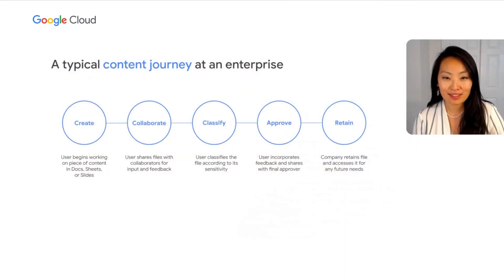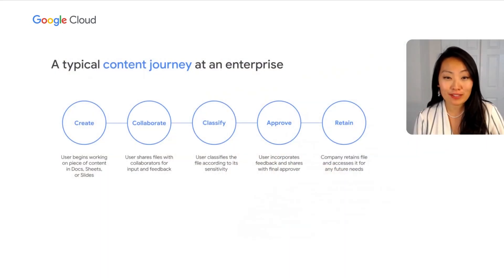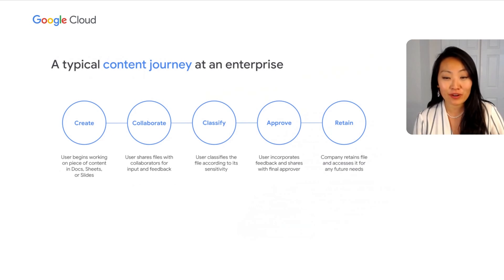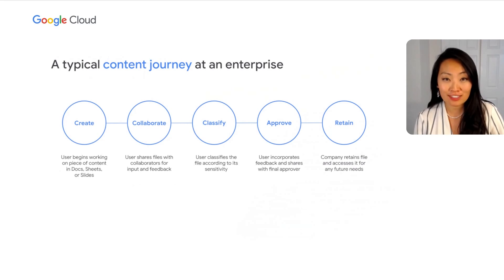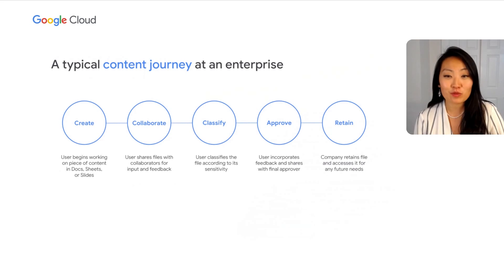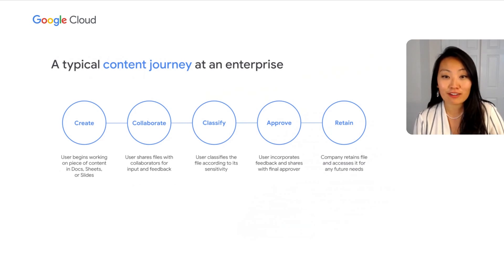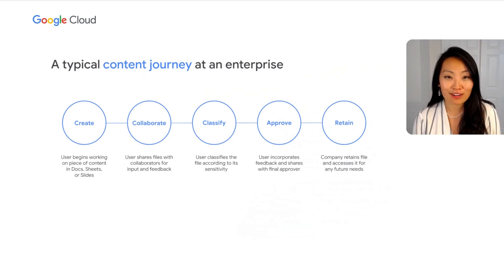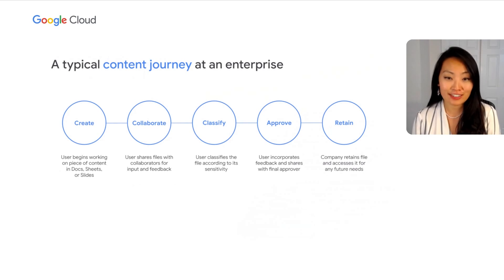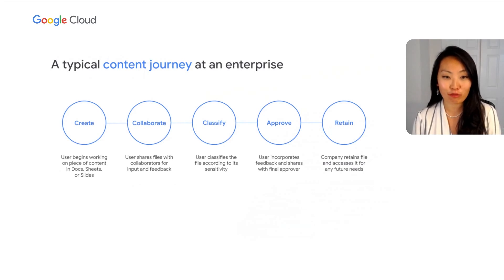We thought it might be helpful to start by thinking about a typical content journey or lifecycle at an enterprise company. Many employees will start a project by brainstorming and iterating on a piece of content or information on their own. They might create this content in a document, spreadsheet, or presentation. From there, employees will often share this content with their collaborators, both internal and external, to get feedback and input before classifying the file and sharing it with their manager or another approver.